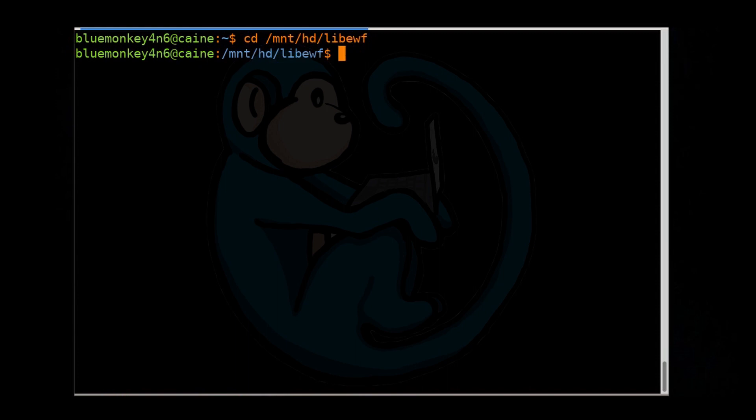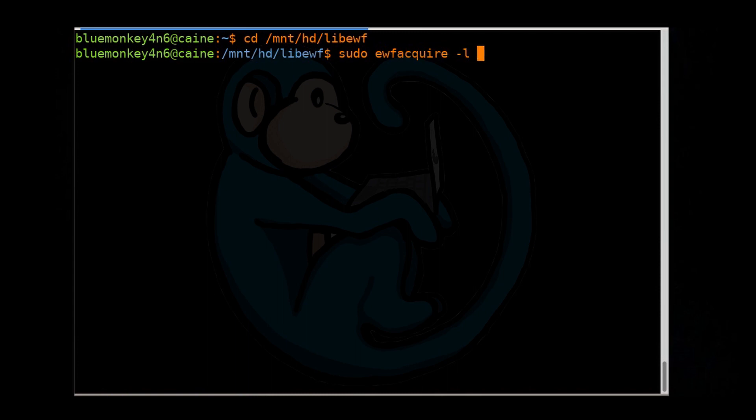Let's go ahead and image that one gig USB using the tool EWFAcquire into an E01 output. The most basic way to use EWFAcquire is to use it in interactive mode. So we can go ahead and do sudo ewfacquire -L for a log file, and then give it a name. I'm going to do bm75309imaging.txt. And then lastly, you point it to the device you want to image, which in our case is /dev/sde.